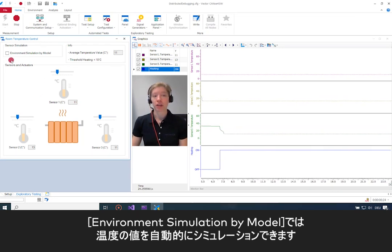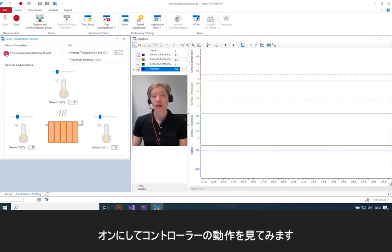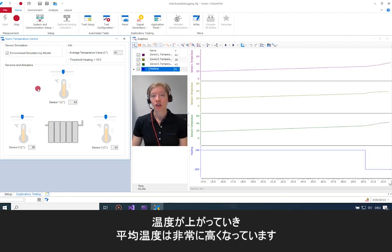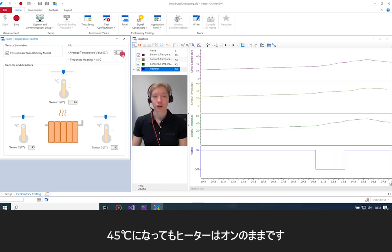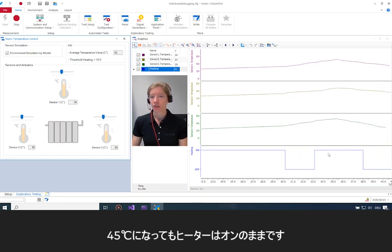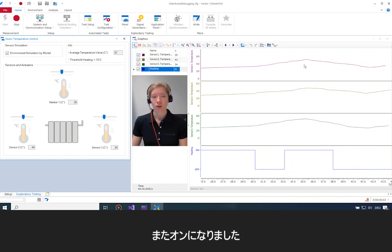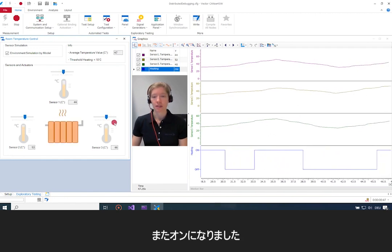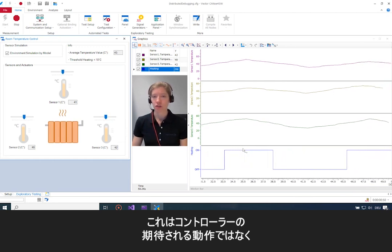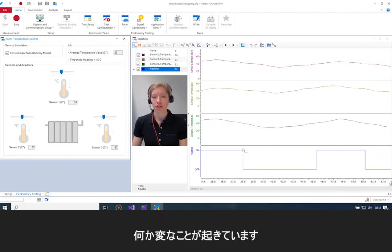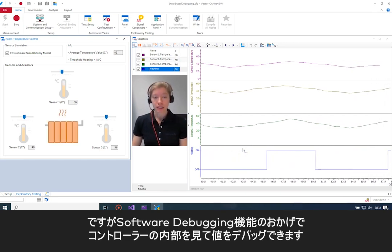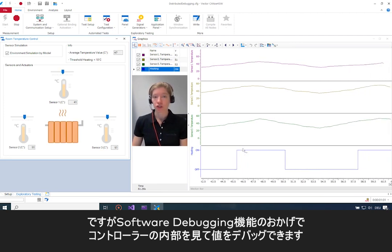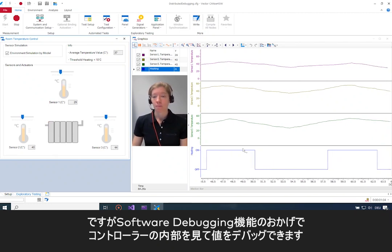I also have an environment simulation model so that temperature values are simulated automatically. I'll turn that on and see what my controller does. The temperature is rising, and right now the average temperature is quite high — it was 45 — but the heater was still turned on. That's not what I expect the controller to do, and something strange is happening. Luckily we have software debugging and can look inside the controller to see what's going on.